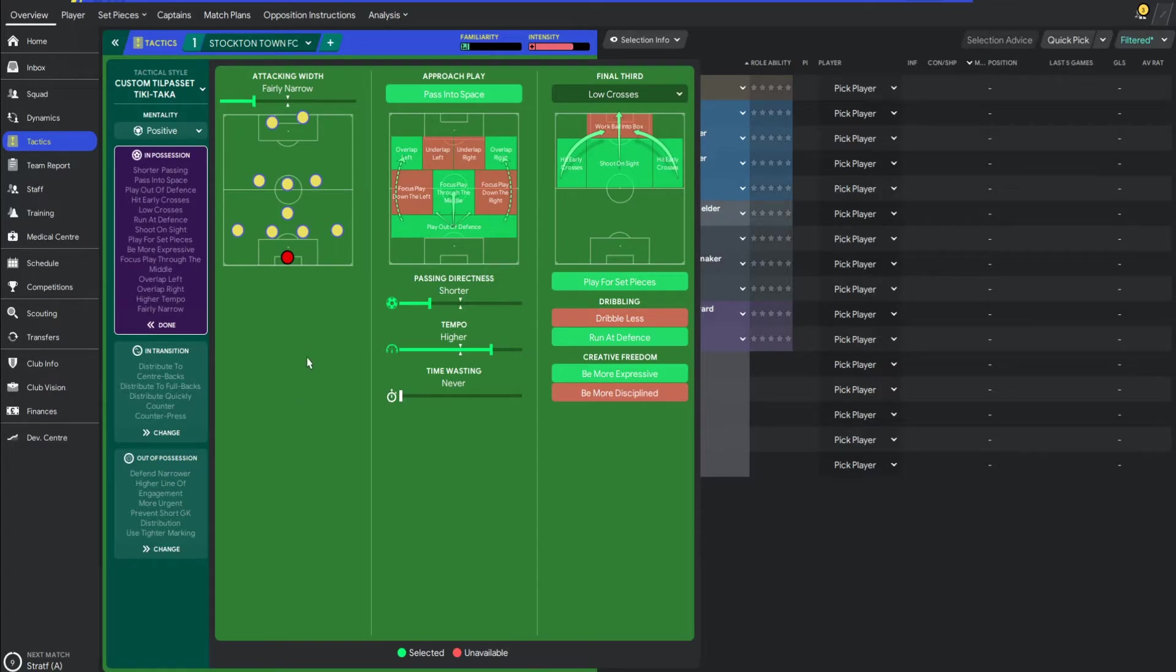The tactic that I changed to midway through the season and the catalyst for the change in form. And speaking of form, I'll show you that very shortly. But first, what we will show you is the transfers.